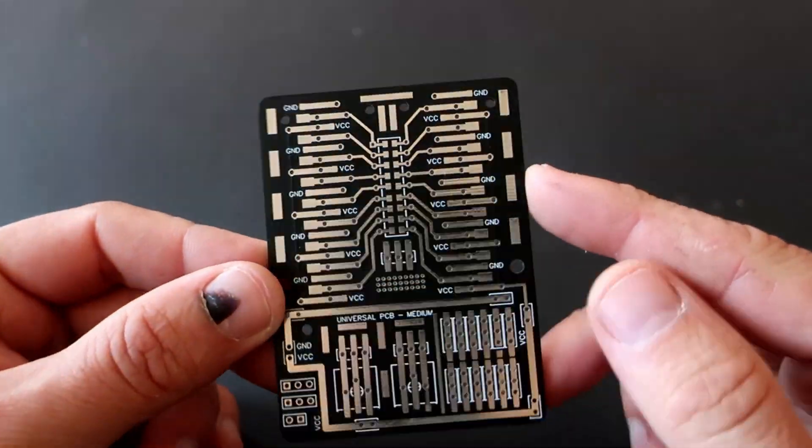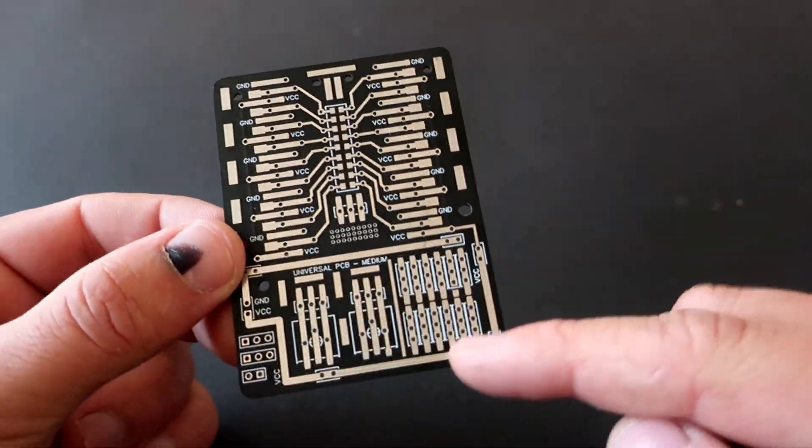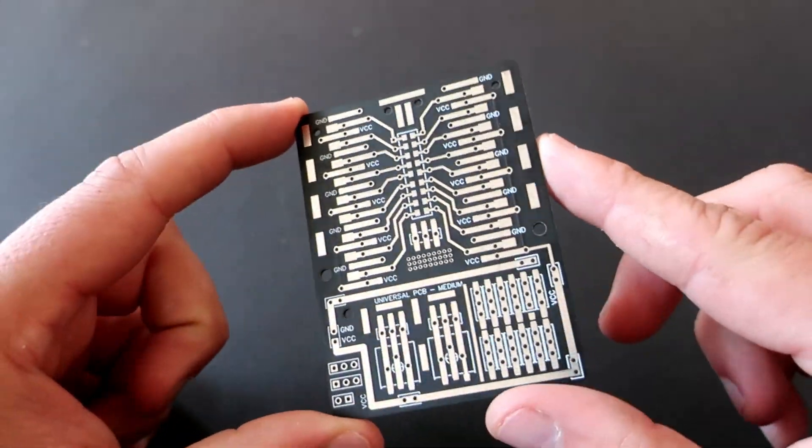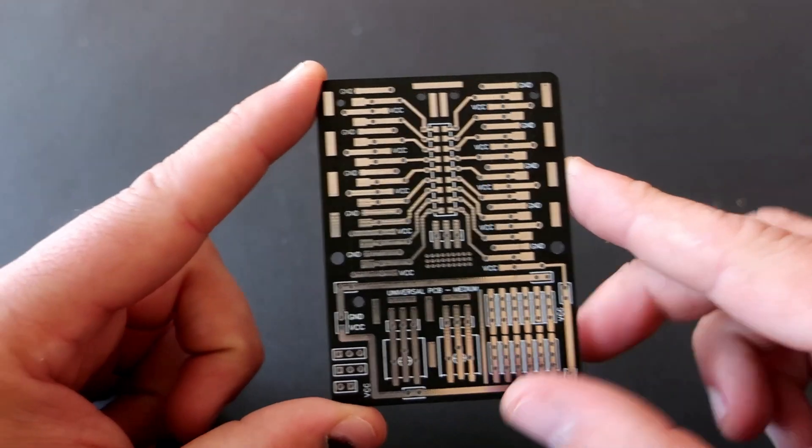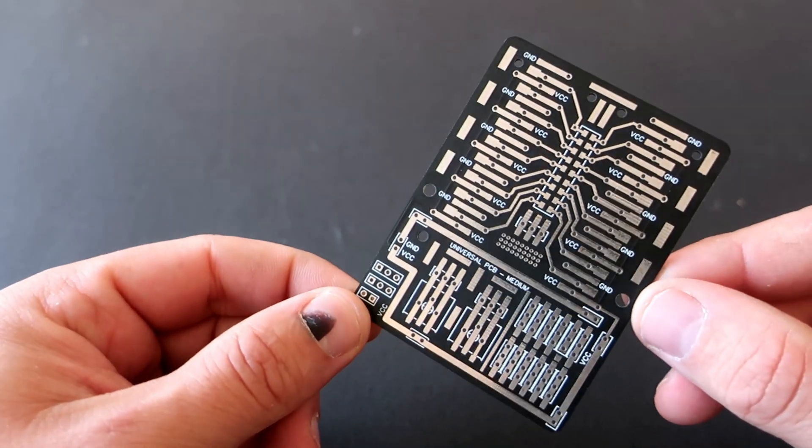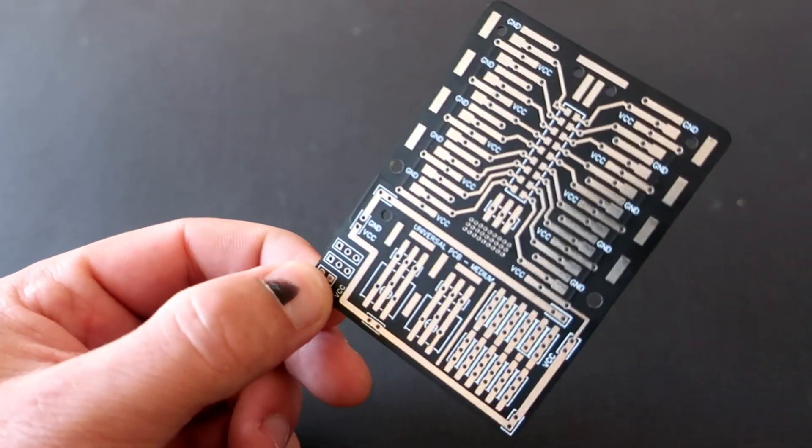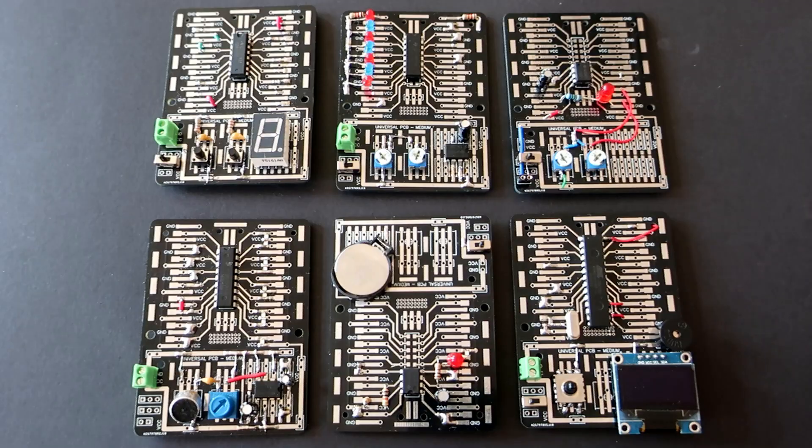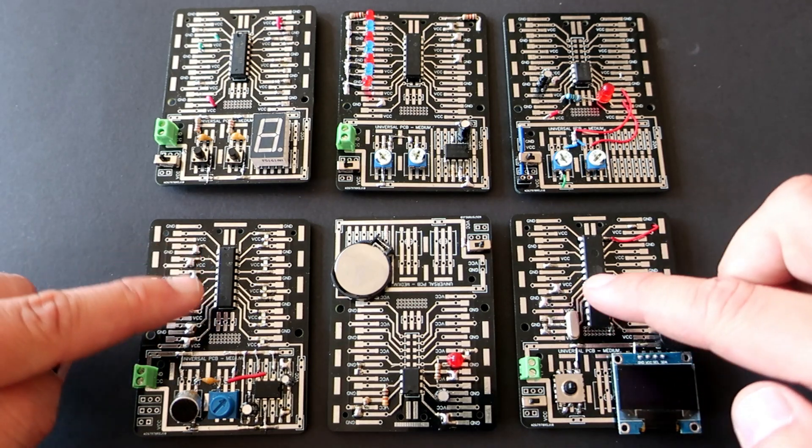Hello. Today I have something cool. This universal PCB board that can be used for many electronic projects. So let's start.